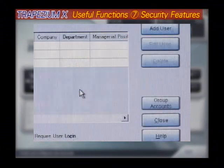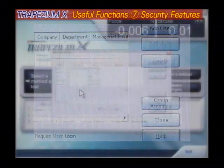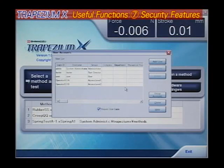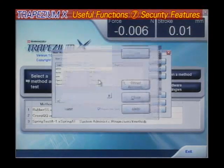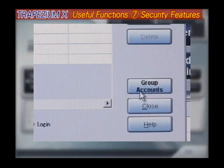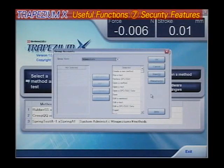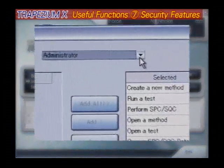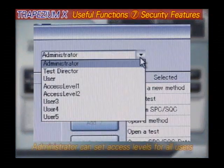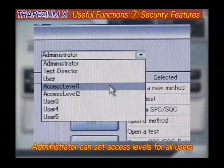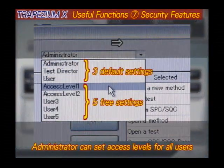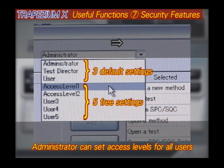Security features. Every effort was made to maximize data security, resulting in eight user access levels. Furthermore, the system administrator can personally specify all user access levels, except for the three levels designated by default settings.